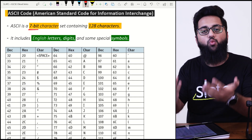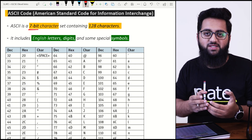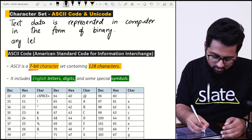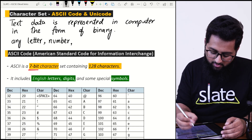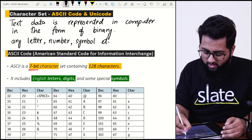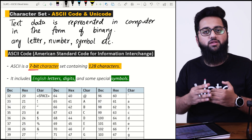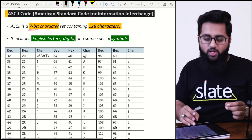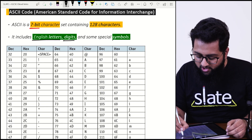What is a character? A character can be any letter, number, symbol, etc. Each and every key on your keyboard is a character. In ASCII code, we represent English letters, digits, and some special symbols.